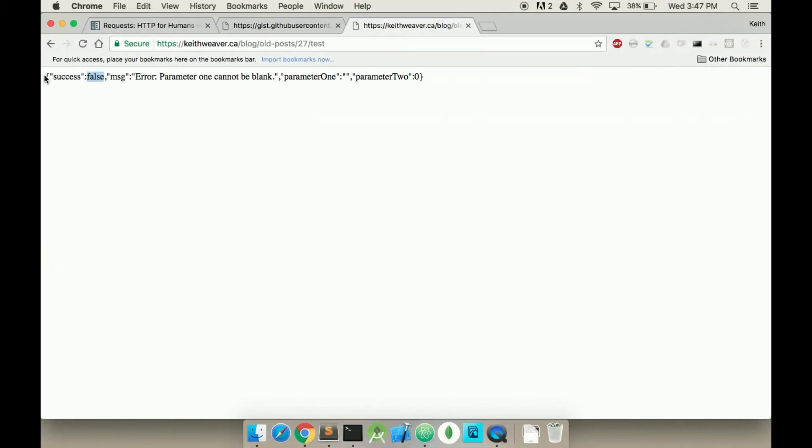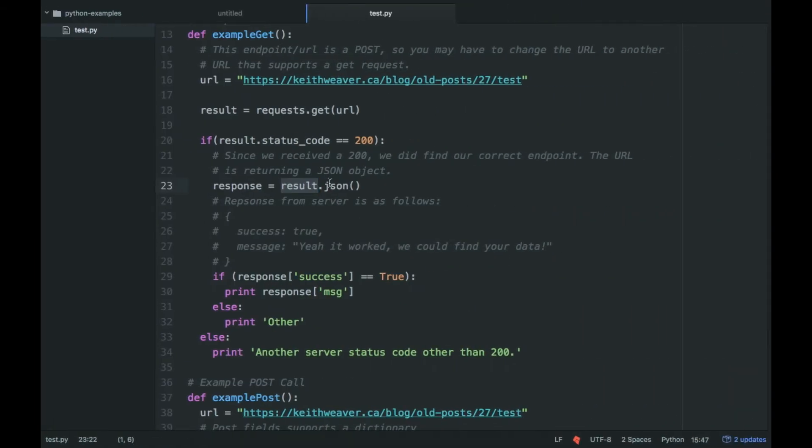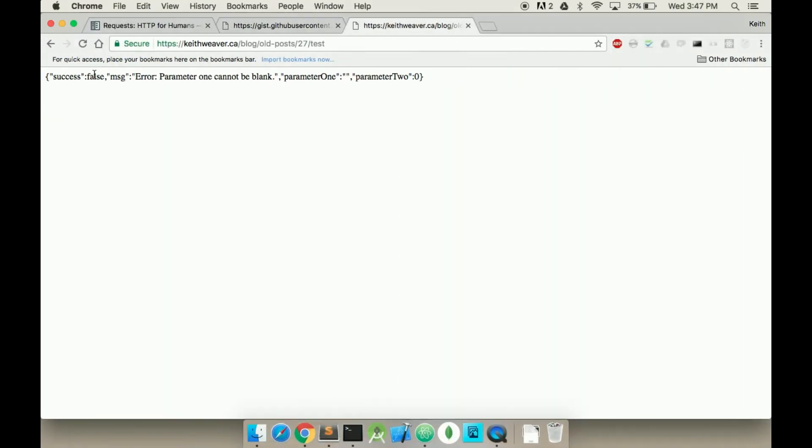You take the resulting string here, which is this, and you make it into a JSON object or a dictionary object for Python, which is response. And I can say response at success equals true. And in this case it doesn't because it's false, because parameter 1 can't be blank.